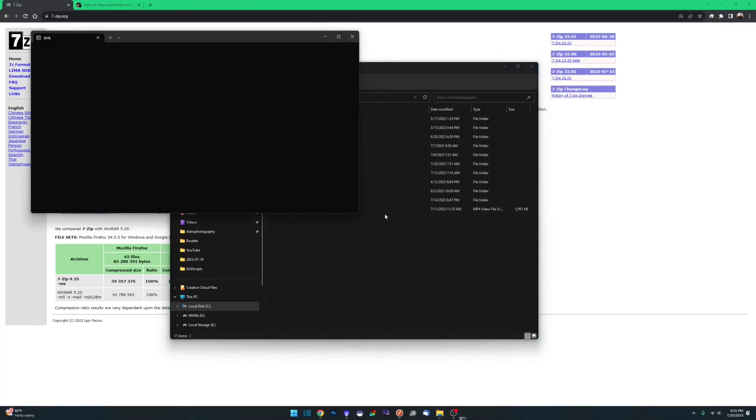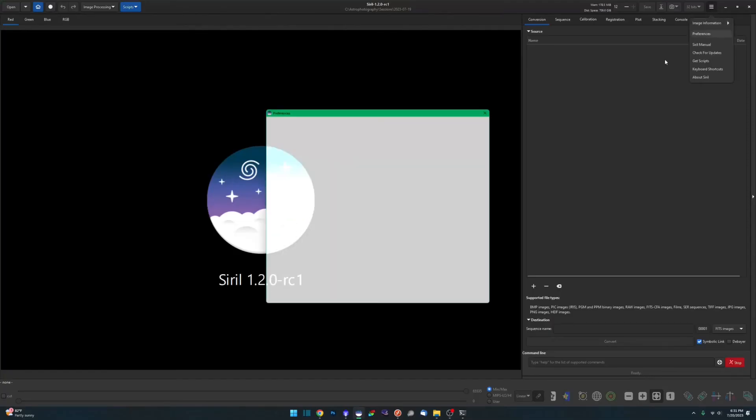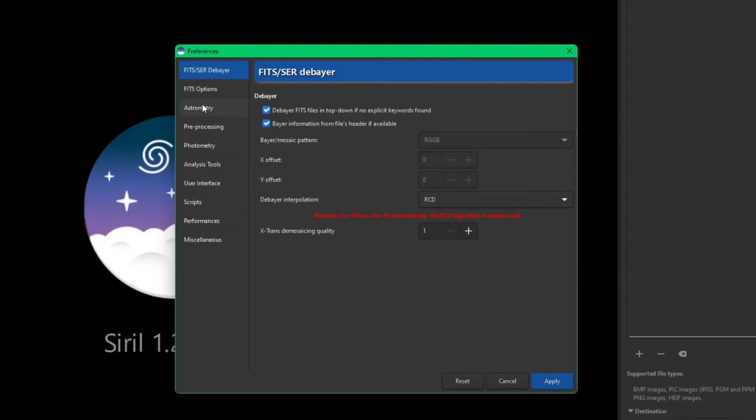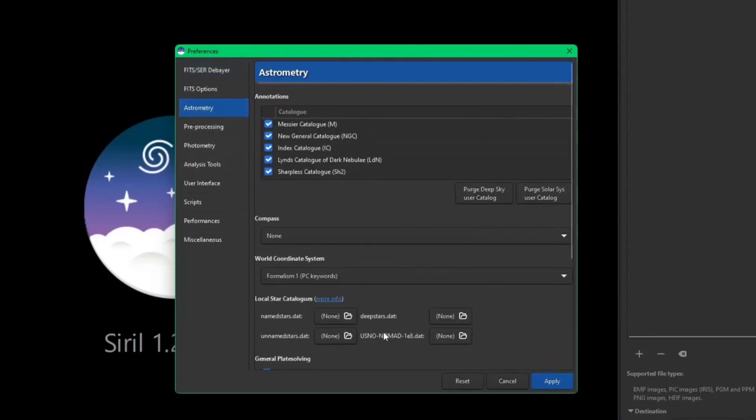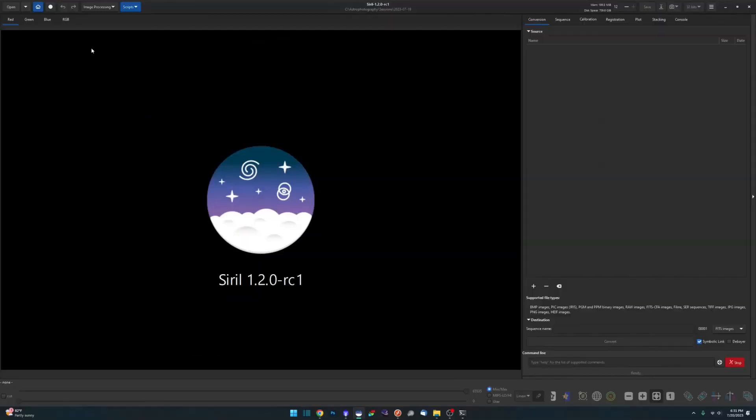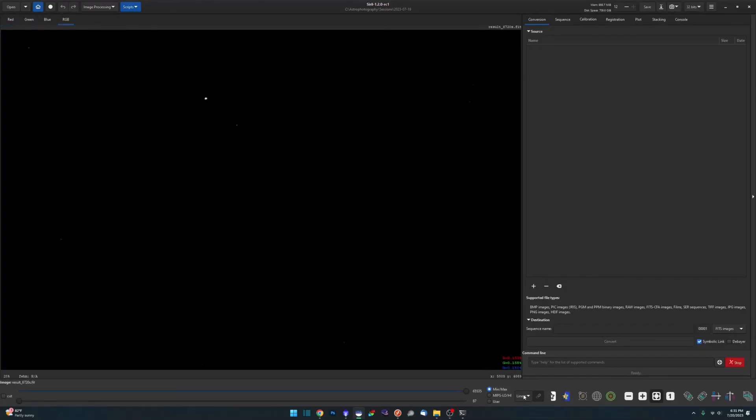And back into preferences and you'll see that now the files have been cleared back to none. And if we go back to one of our images and hit the photometric color calibration, you'll see it's back to using the online catalog.